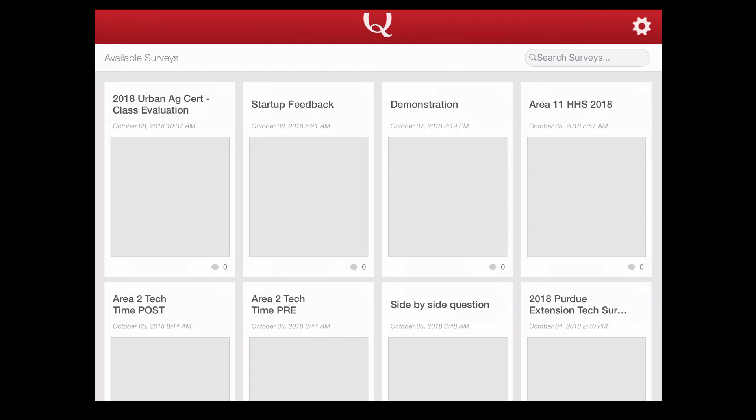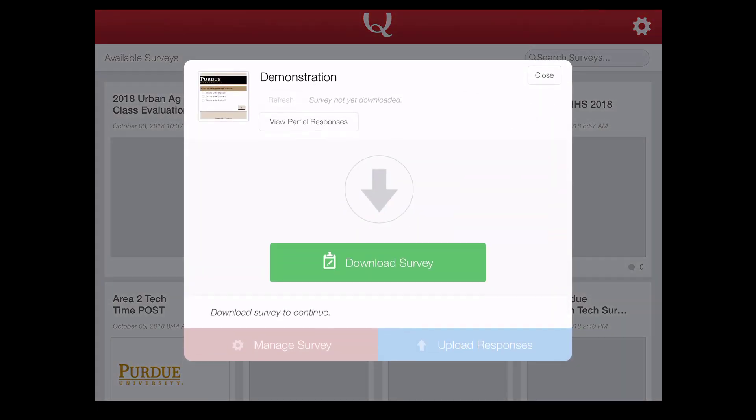Once you have the surveys in there, you should see the survey that you want to give using the offline app. I'm going to use this demonstration survey just to show you. So I'm going to go ahead and click demonstration.